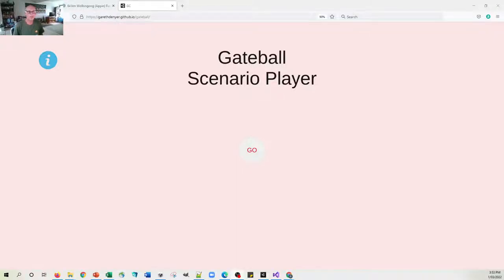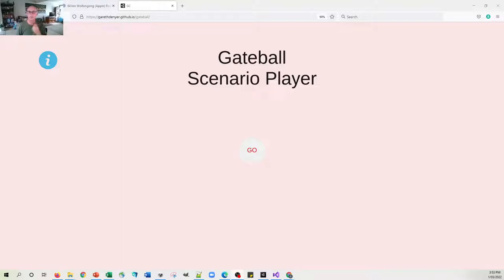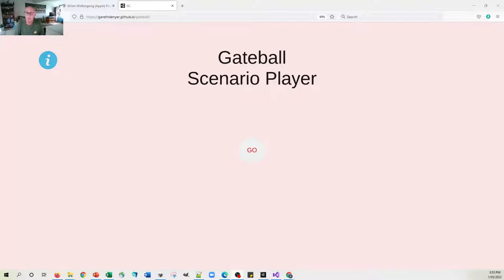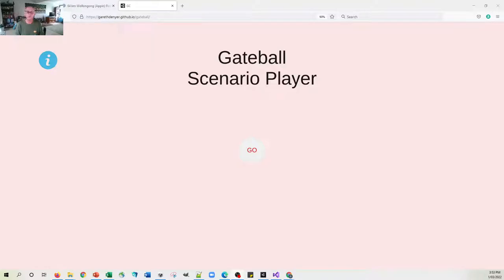Okay, well thanks for taking a look at this gateball scenario player. The idea about this is that you can set up positions and then actually sort of play the shots and see what sort of sequence was the best line of play.